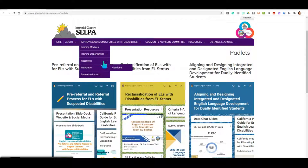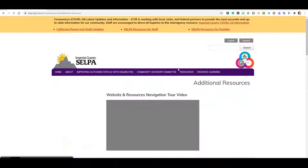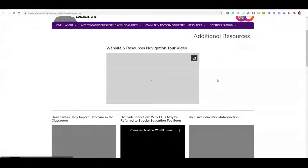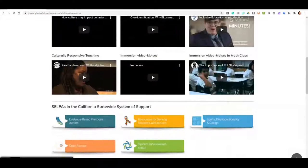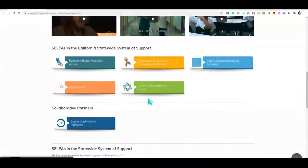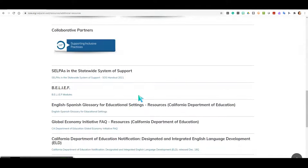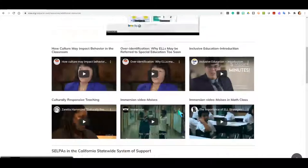Returning to our drop-down menu, we continue over to the Resources tab into Additional Resources. In Additional Resources, you will find some videos that will support your practices, as well as links to other CELPAs in the California Statewide System of Support, Collaborative Partners, and additional websites and places that we visit often and include in our work.